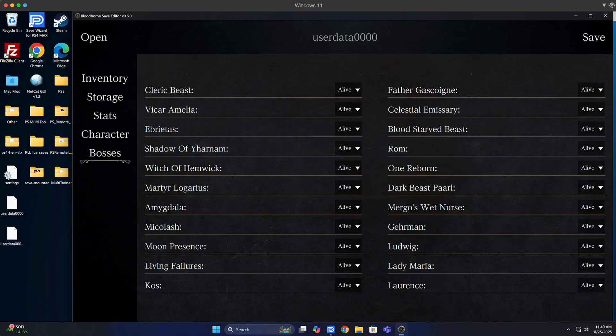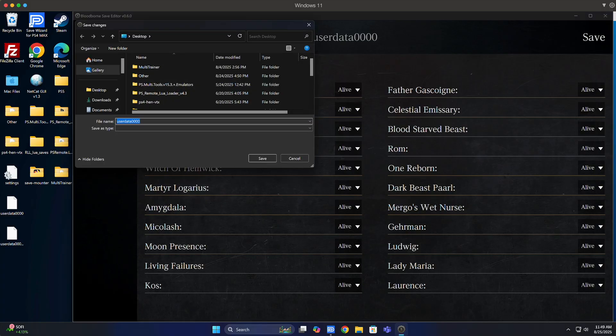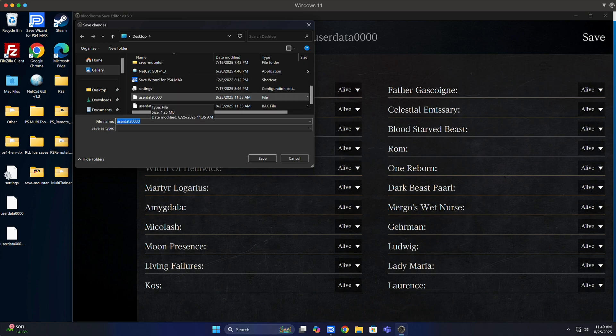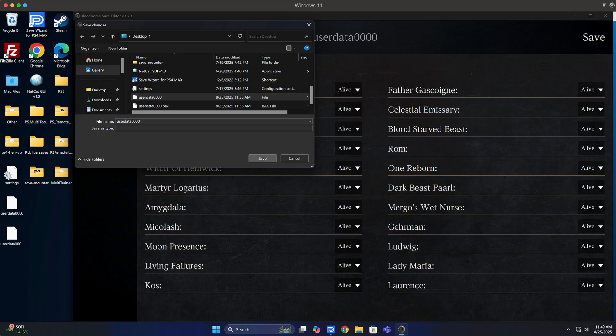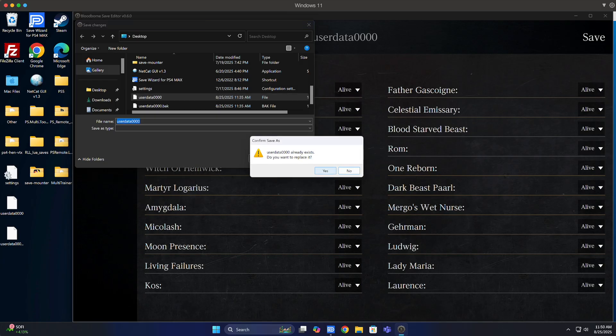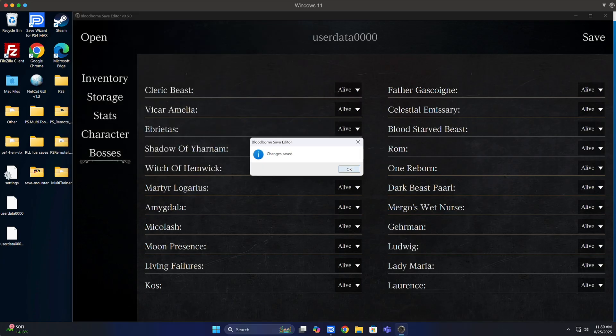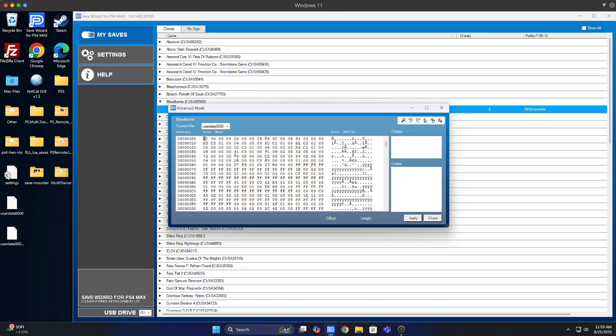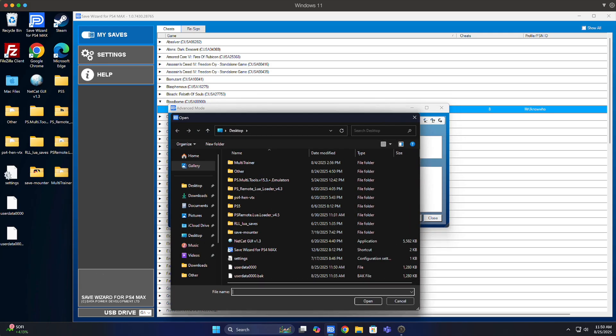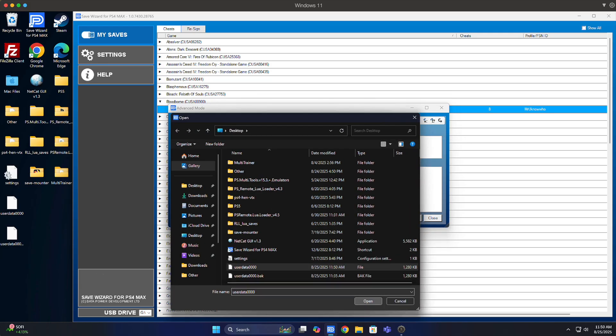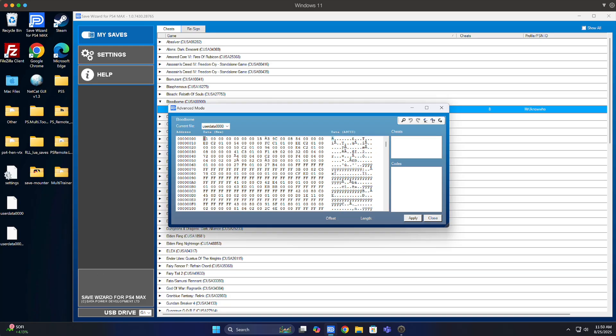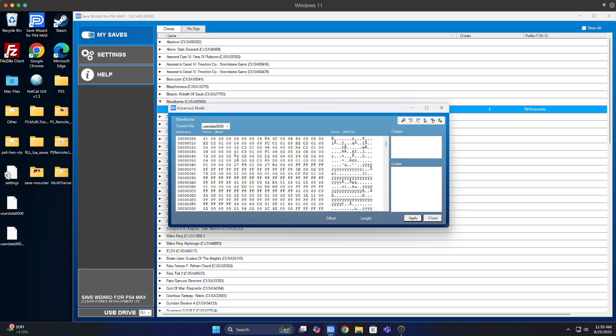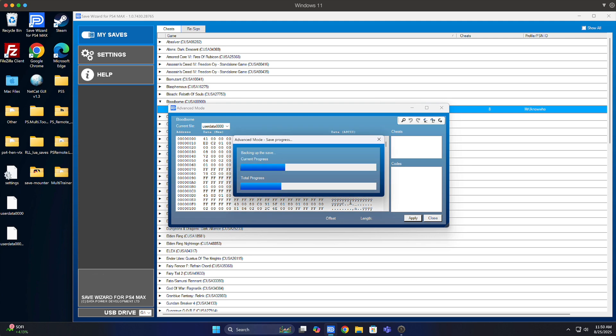And then what I'm going to do once I'm done with the Bloodborne save editor is go back on save wizard, and this time I'm going to hit import file, which is going to take the decrypted save and bring it back inside of save wizard. And then at this point, all I need to do is hit apply. It'll do the changes, upload everything to my save, and then I could take the save, go back to my PlayStation 4 or PlayStation 5, go to save data management, and copy the save back over to my console, and I'm good to go. And I could use the save with the modifications that I made.